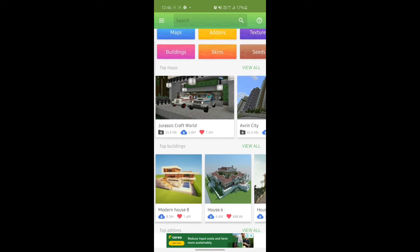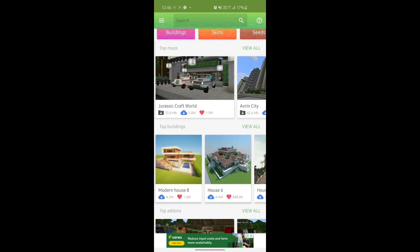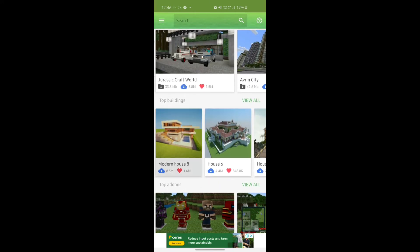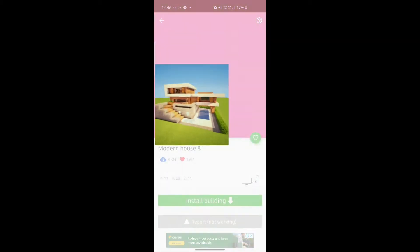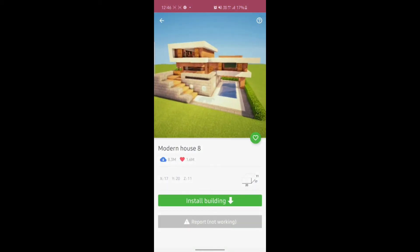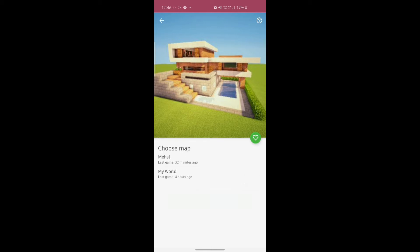You can see there are various other buildings in there. The same building is in the top building section. You have to click on Install Building. If you can't find it, just search up Modern House 8.